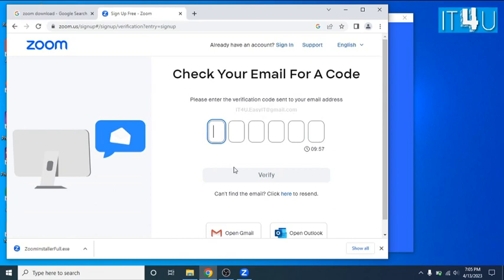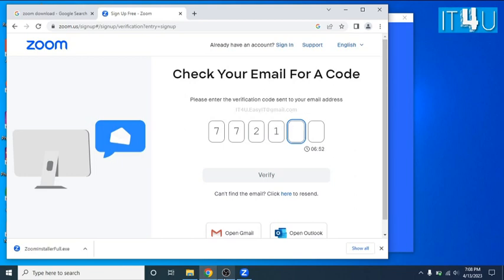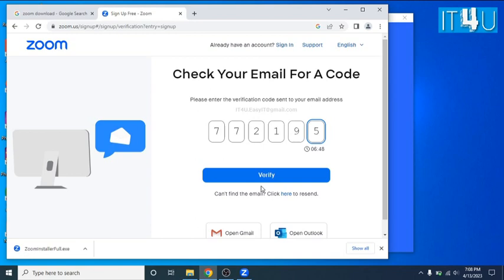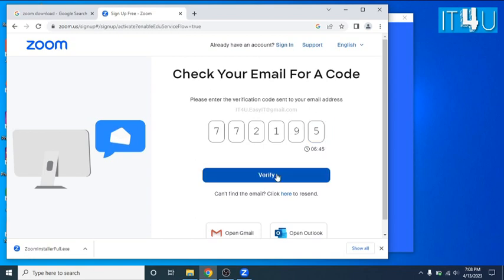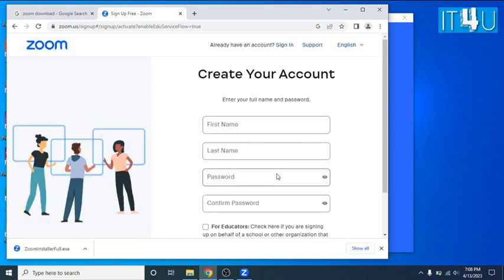Now it will send a verification code on your email address. Type that code here. Now enter the first name, last name, password and confirm password here.